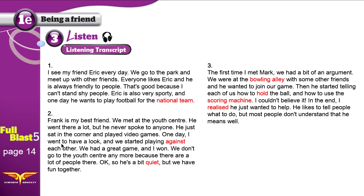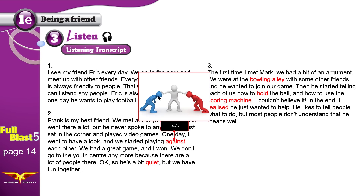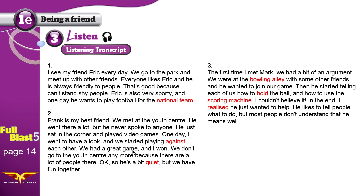One day I went to have a look at what he was doing and we started playing against each other. We had a great game and I won — 'won' is the past tense of 'win.' We don't go to the youth center anymore — that means we stopped going there — because there are a lot of people there. So Frank is a bit quiet, meaning he doesn't like to talk a lot, but they have fun together.